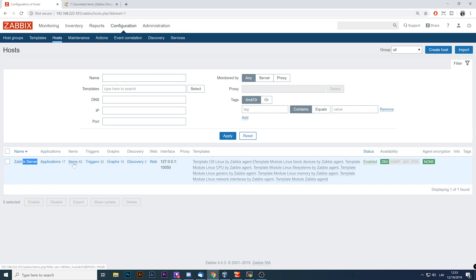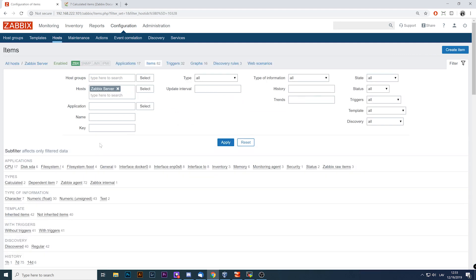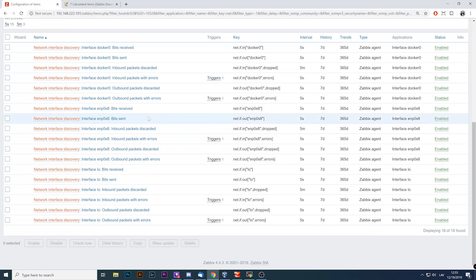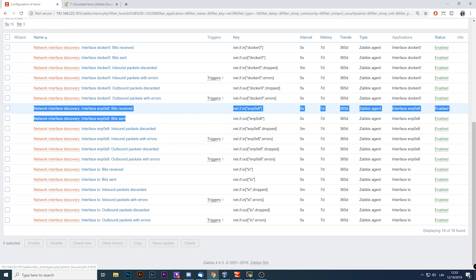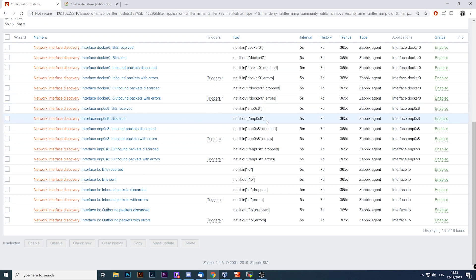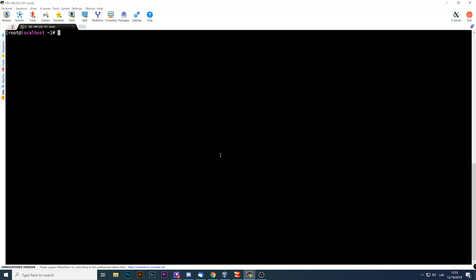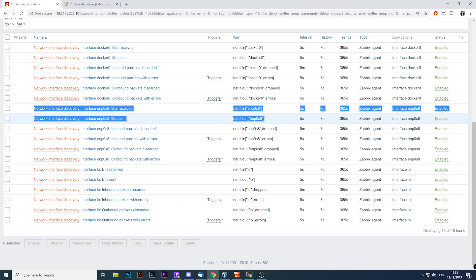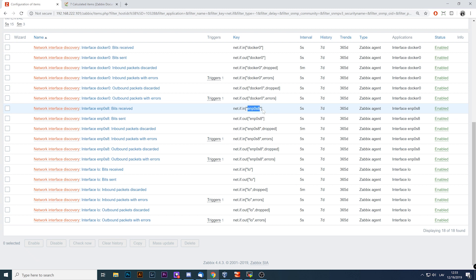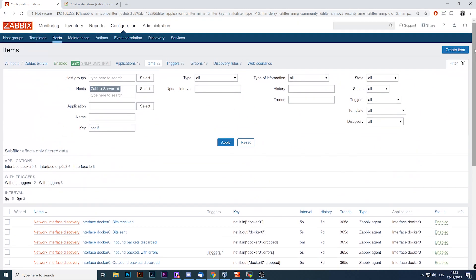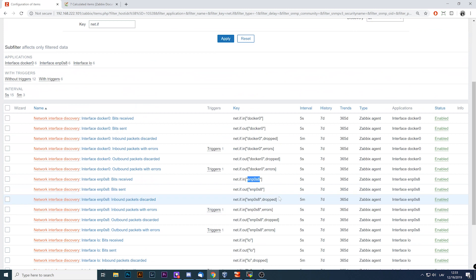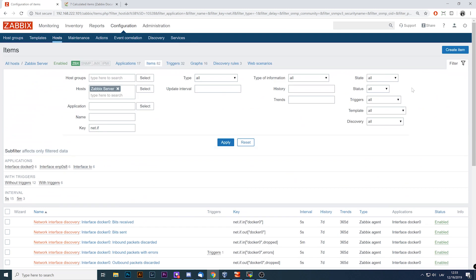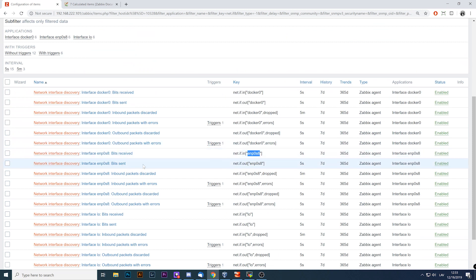In this video we'll be working on the Zabbix server itself. We have two items created from network discovery rules that calculate incoming and outgoing traffic on my virtual machine's interface. What we'll try to do is create a calculated item that measures the total traffic on this interface. To do that, we click to create a new item as normal.